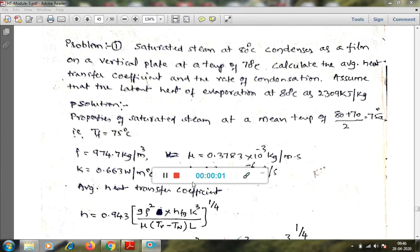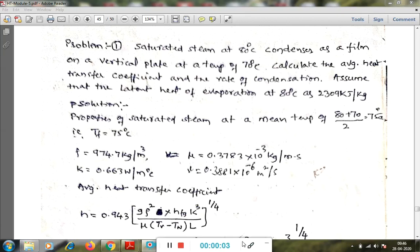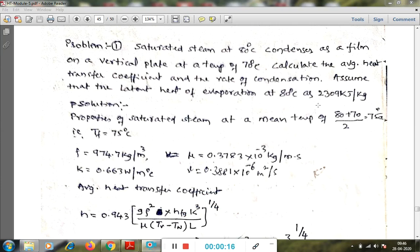Hello students, today I am going to solve the numericals on condensation and boiling. First I will solve the numericals on condensation, later we will go for the boiling problems. The equations used for finding the local heat transfer coefficient and the average heat transfer coefficient are already derived from the Nusselt theory of condensation, modified for horizontal tubes and tube banks.